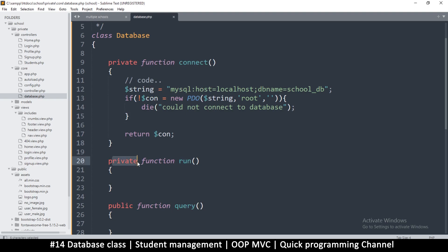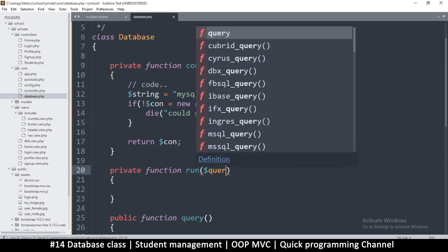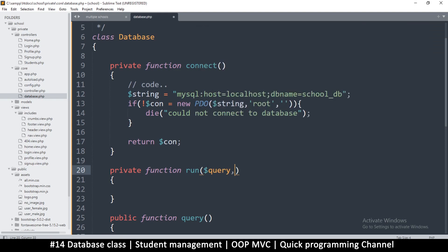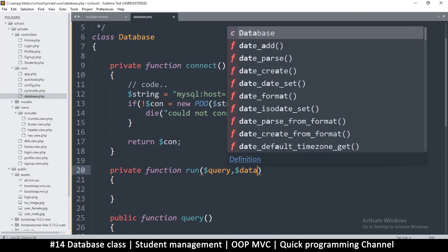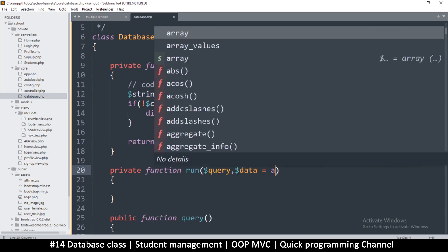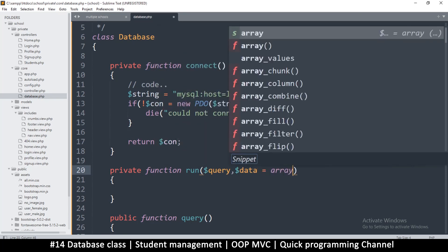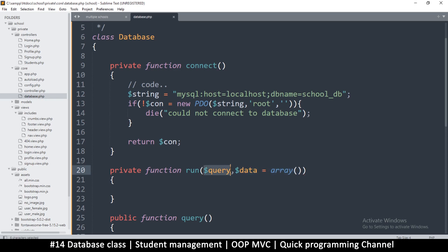This one will be public because we'll use it outside, unlike this one. When we run something here, I want to run two things: first of all a query, and then an array which I'll call data. I'll add it to an empty array like so. This way this becomes optional.